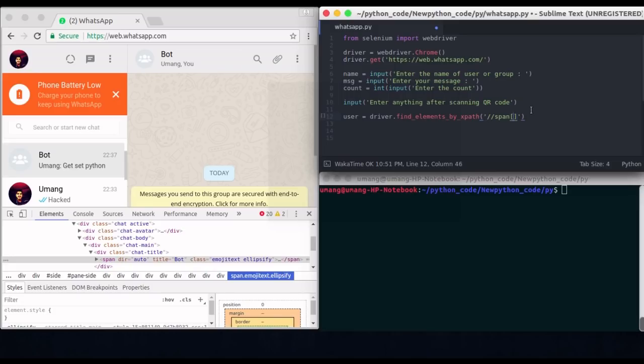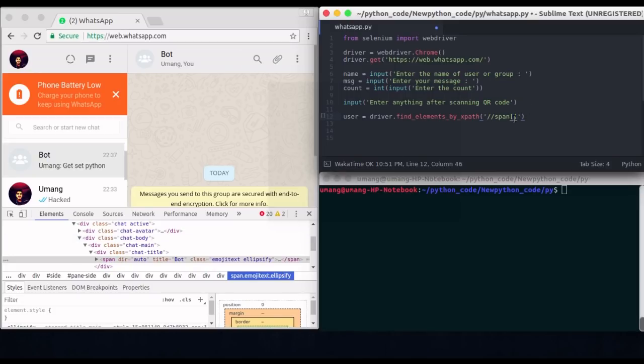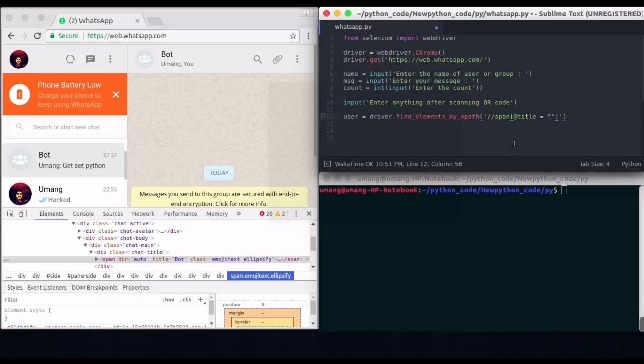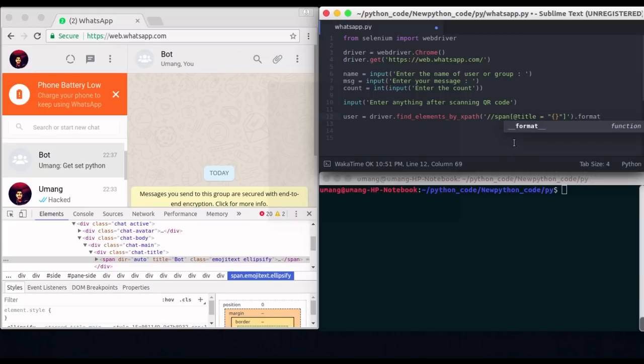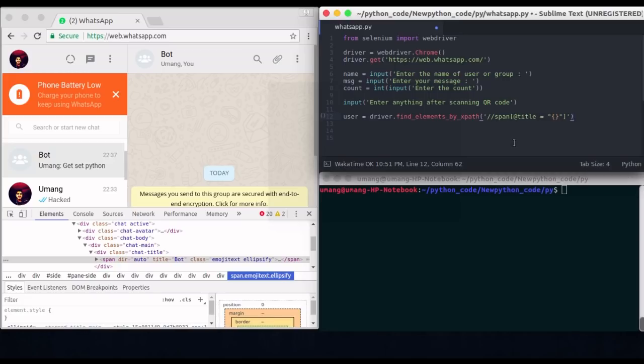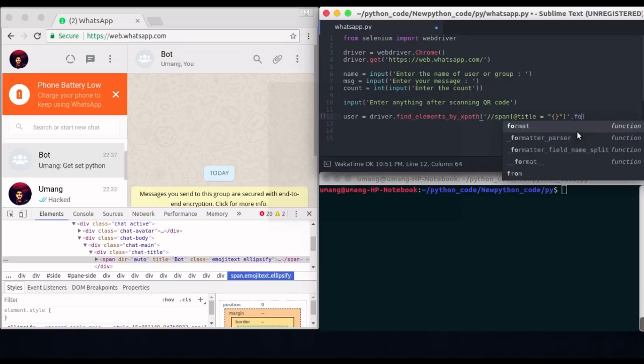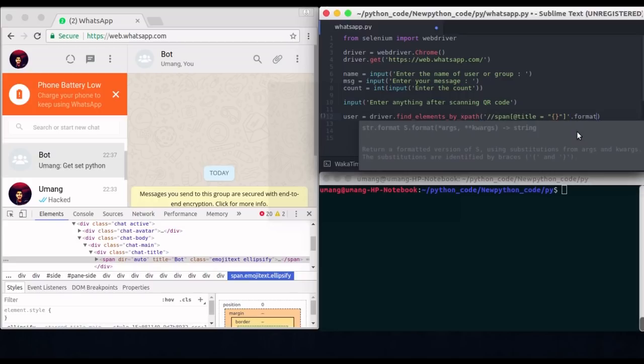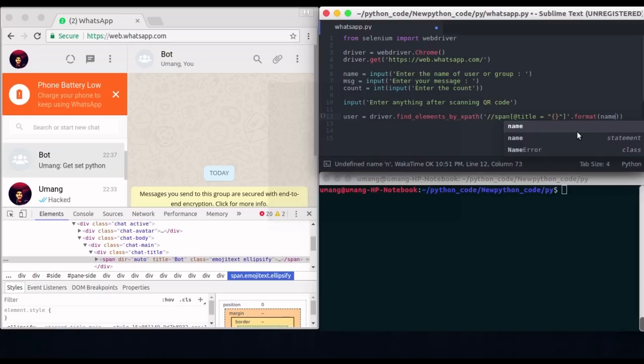So XPath will be slash slash span and this thing. Don't worry about all this stuff if you don't know. This is how XPath are entered. For more info you can just google things and do this thing. And in the title I don't want this bot but I want the name that we have input from the user. Actually format will not be coming here. It will be just after this bracket. So dot format and pass name to it. And that's how this title will get the name that you are passing.